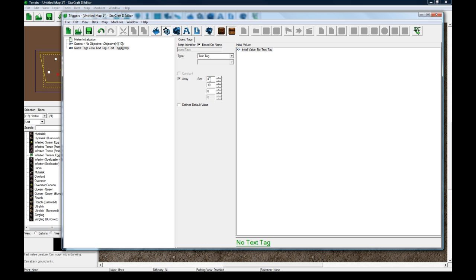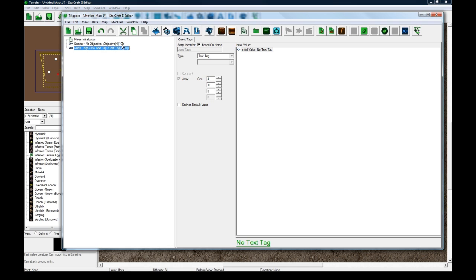And then let's make another variable. Let's call this quest tags and this is basically just going to be a way of storing the exclamation marks over the NPC's head for each player so we can destroy them and hide them and show them as necessary. And this is going to be a text tag array four and then ten again because we need to store for each player for each quest because I'm doing player separate objectives.